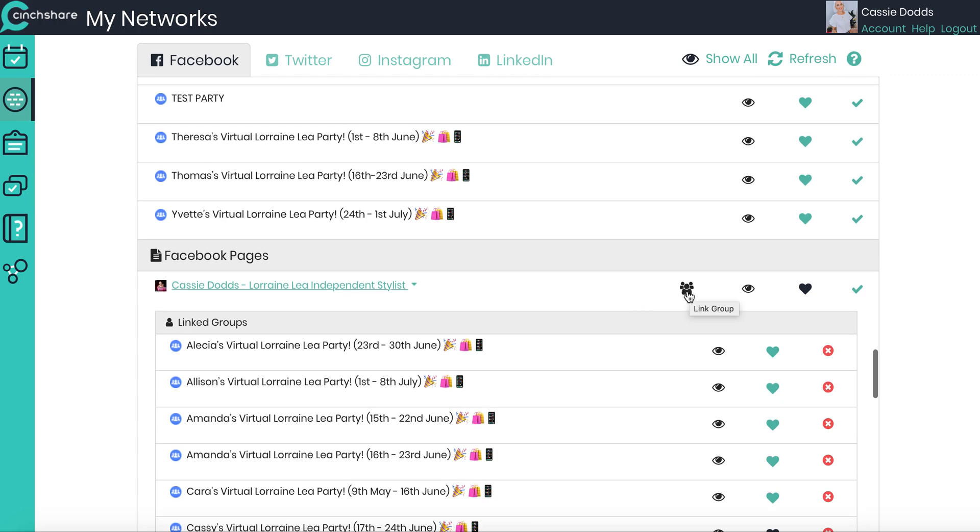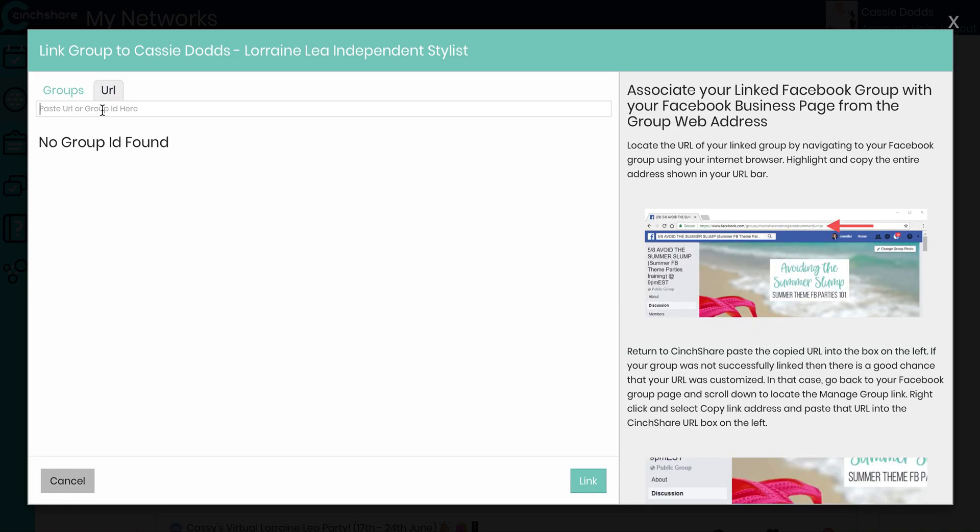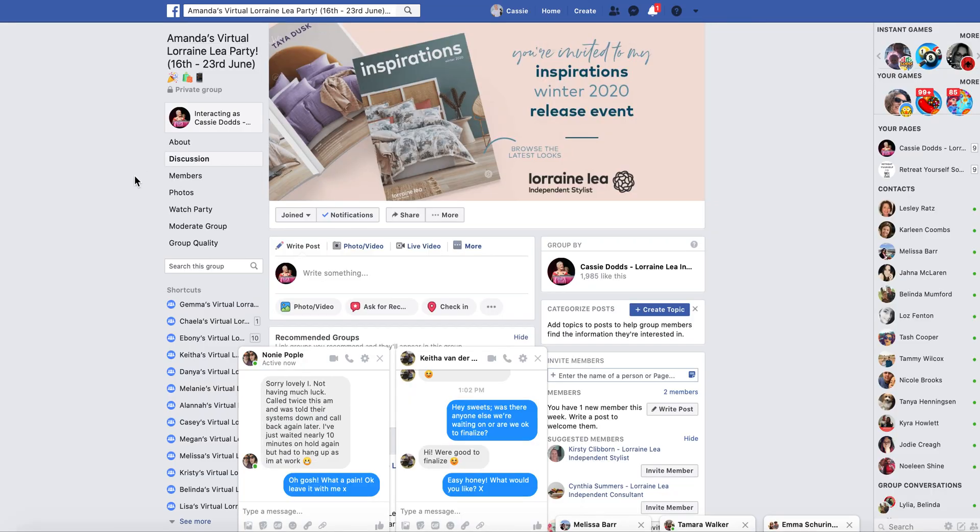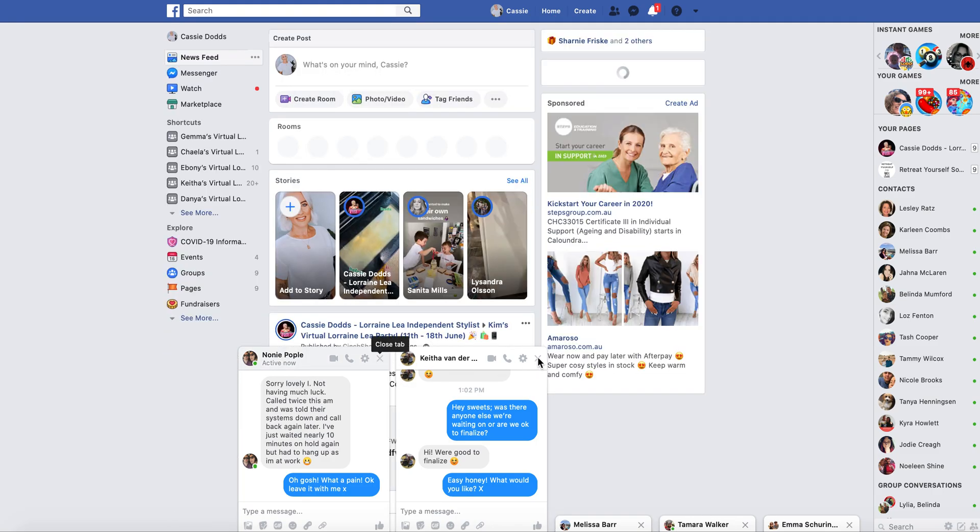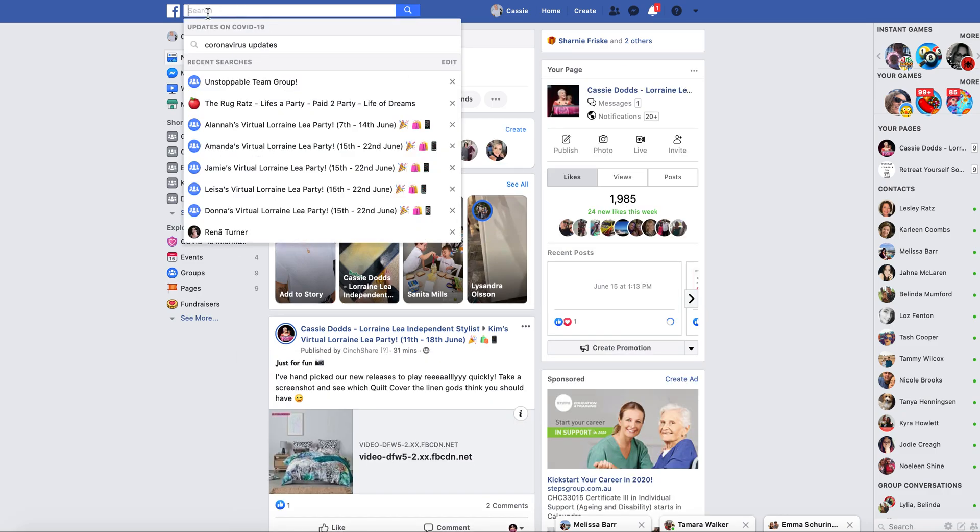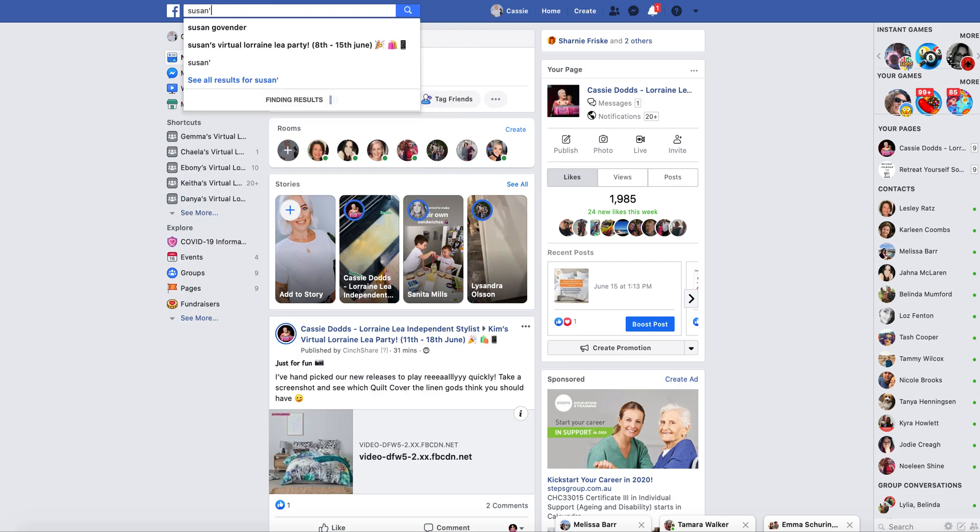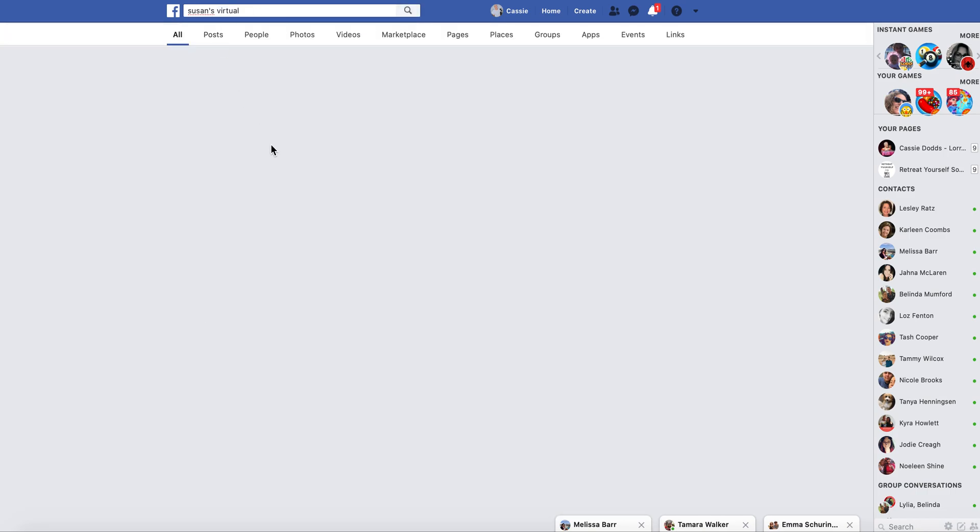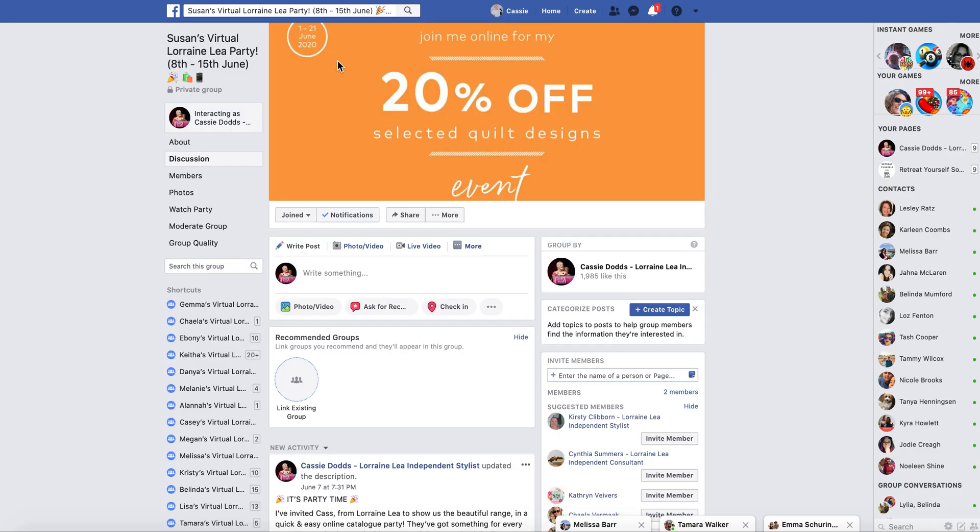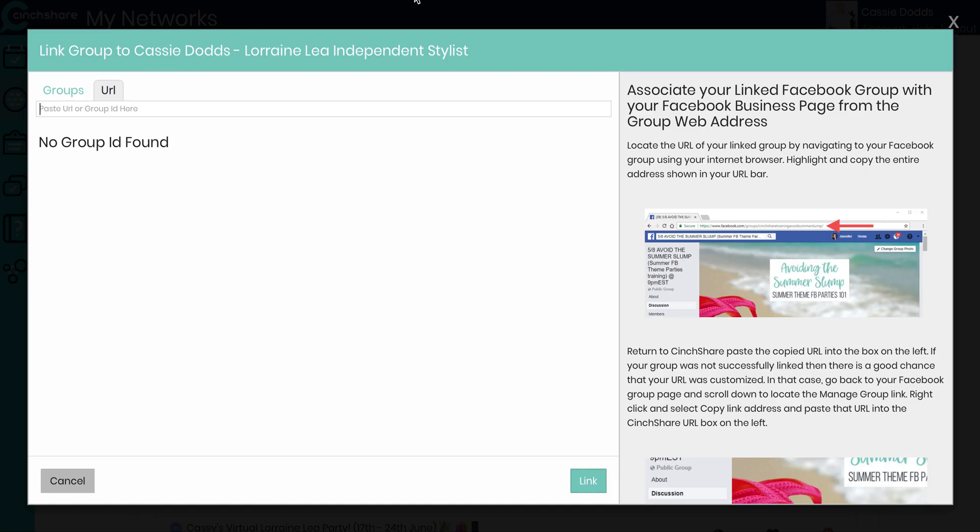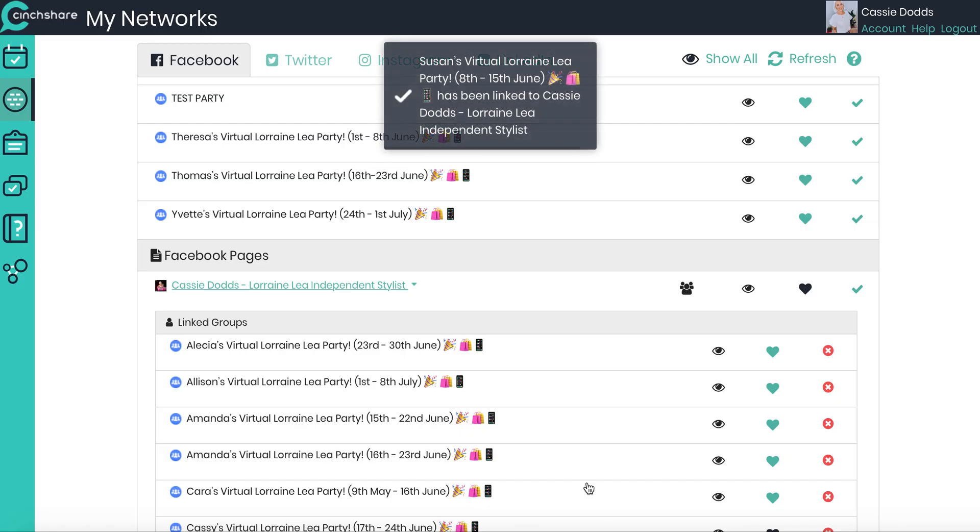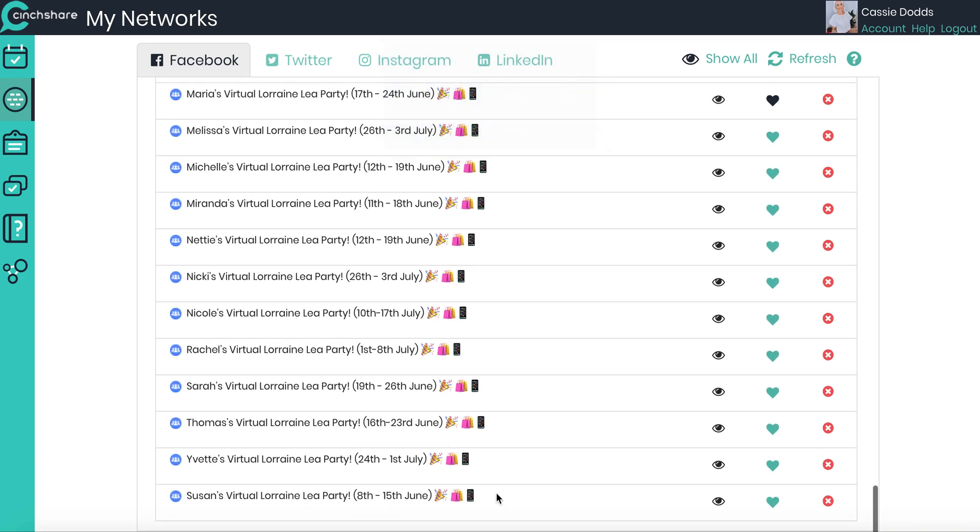If we click on the link up here, the link group, you can pop in the URL for the group that is missing. Basically all I need to do is come over here to my Facebook, get rid of these messages. I'm going to search for Susan's virtual. There it is just there. I'm going to go ahead and copy the URL, come back over to SynthShare and paste it in here. It's saying group ID found, press link. And now Susan's should be listed down the bottom here. There it is. So we can pop a heart on that one.